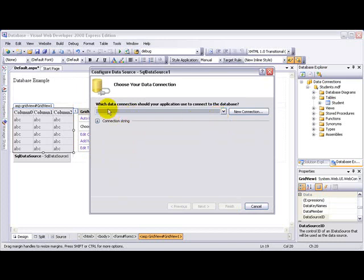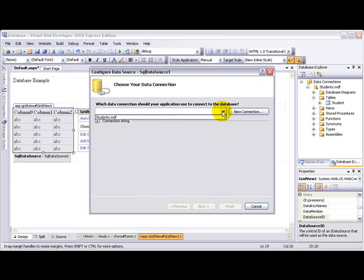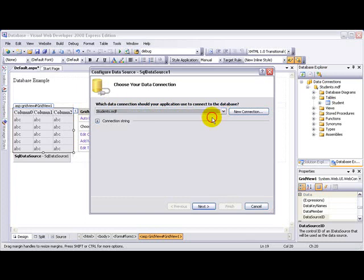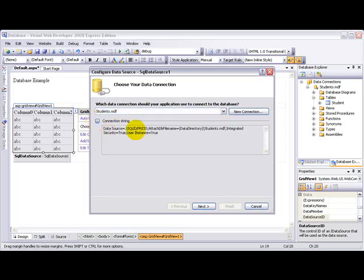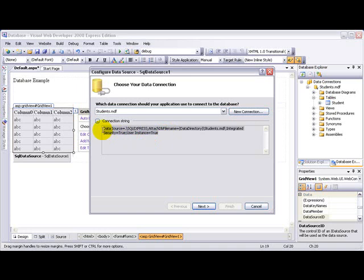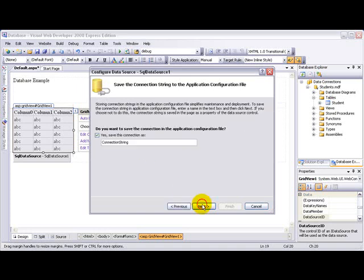So which data connection should your application use to connect to the database? See the student.mdf, the one that we previously have. Just choose that one. You can expand on this to see a connection string. You don't have to worry too much about what this means now - in future advanced videos I'm going to teach you what that means.